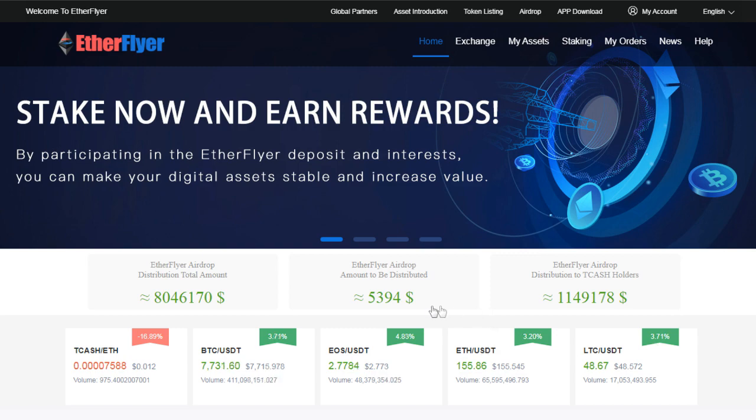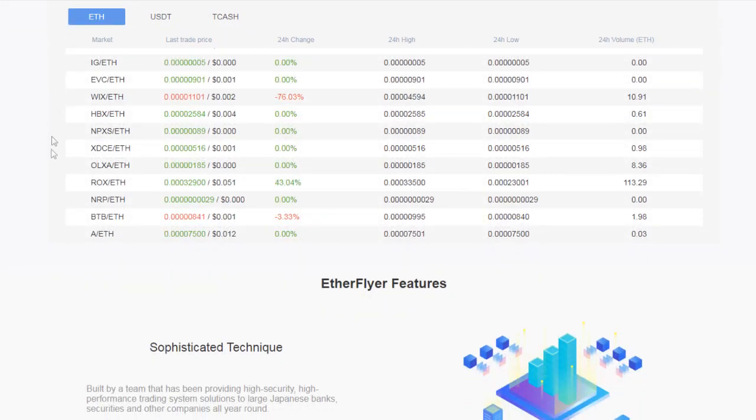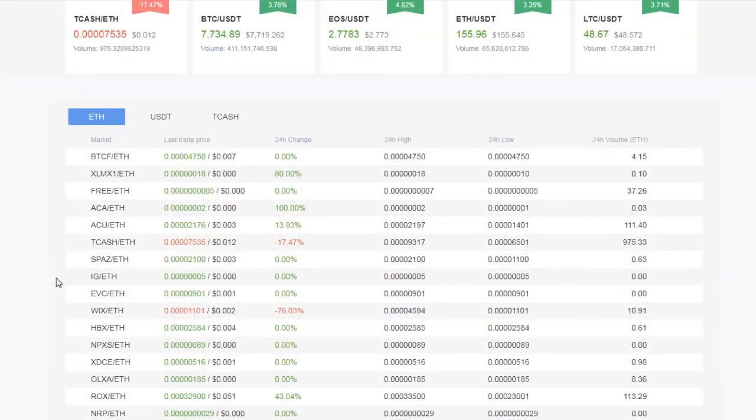How to create a token on an Ether Flyer exchange and how to get started. This is how the website looks like right now and these are the tokens that you can trade.